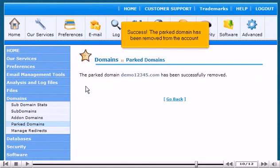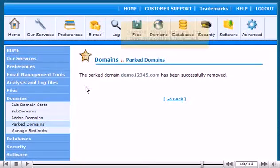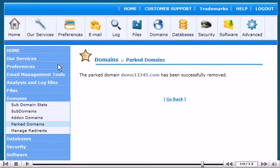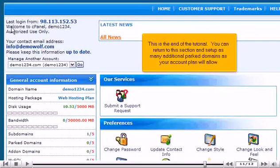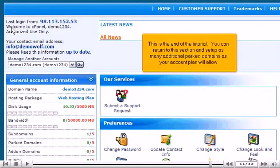Success! The parked domain has been removed from the account. This is the end of the tutorial. You can return to this section and set up as many additional parked domains as your account plan will allow.